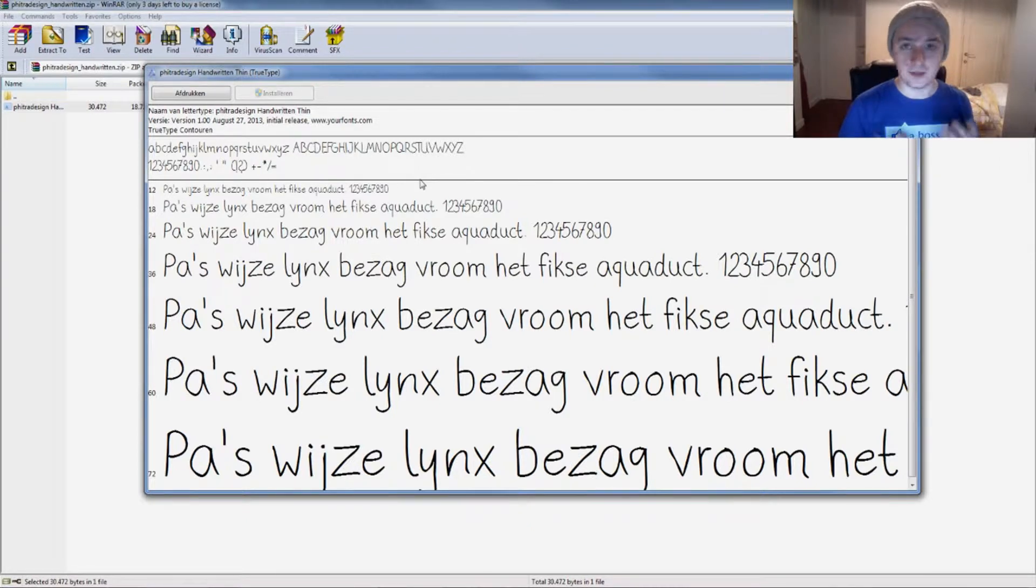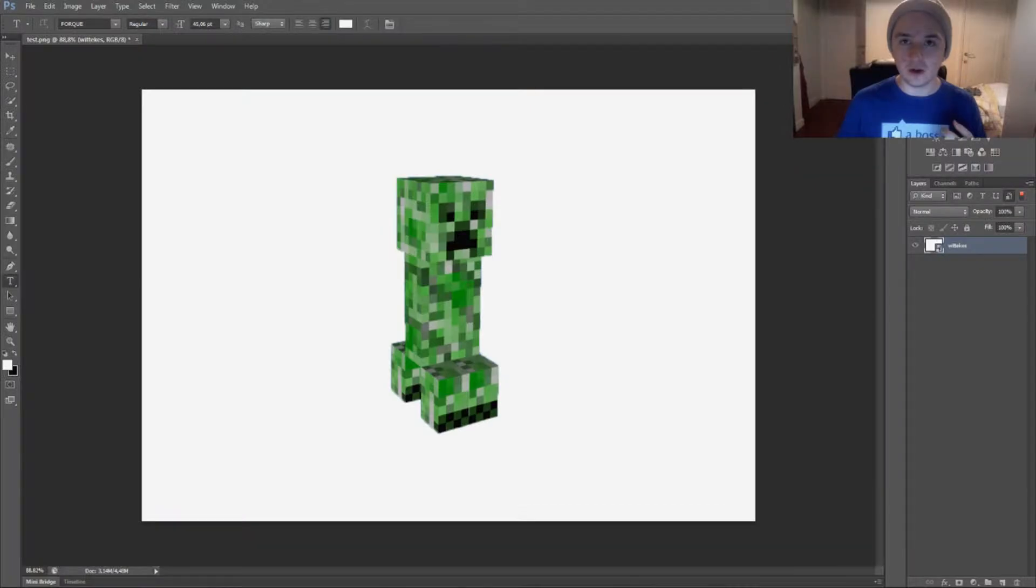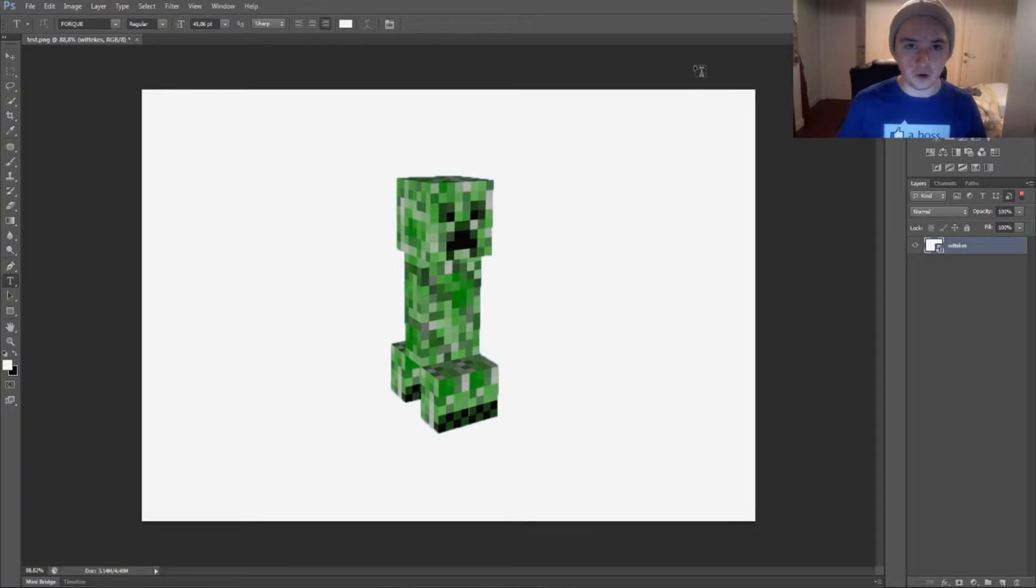So basically the window pops up and that was it—it is installed. So the name of this font is Fitra Design. You need to save whatever you're doing, or just discard it if you don't mind. But if you are making something, just save it and close Photoshop for a minute.